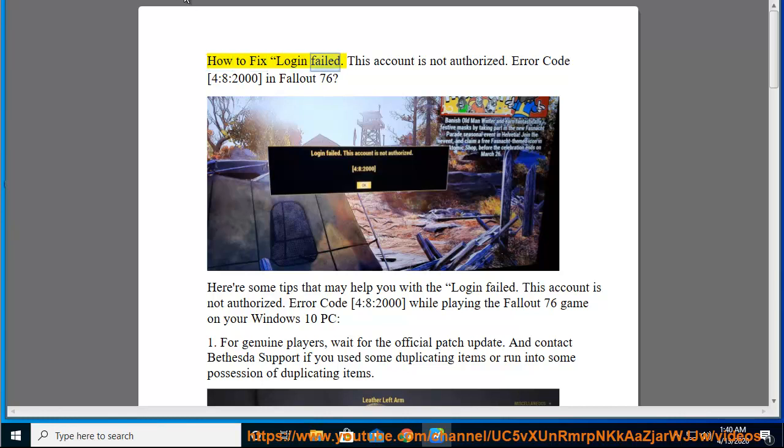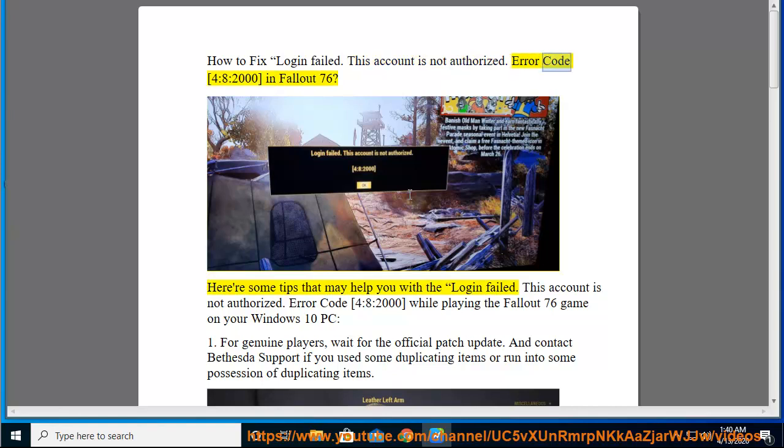How to fix login failed. This account is not authorized. Error code 4:8:2000 in Fallout 76.